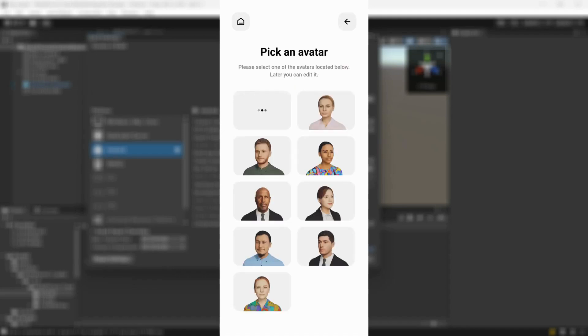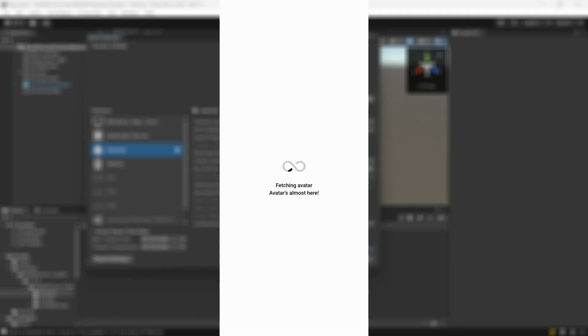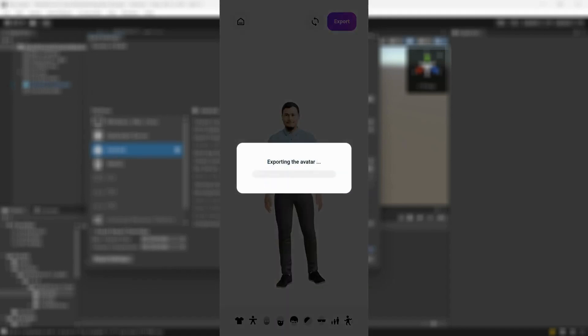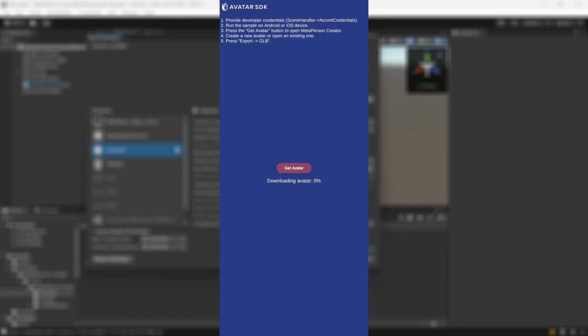Create your own avatar, customize it, or select any of the sample avatars and click the Export button. Then select GLB. The avatar will be exported and added to the scene.